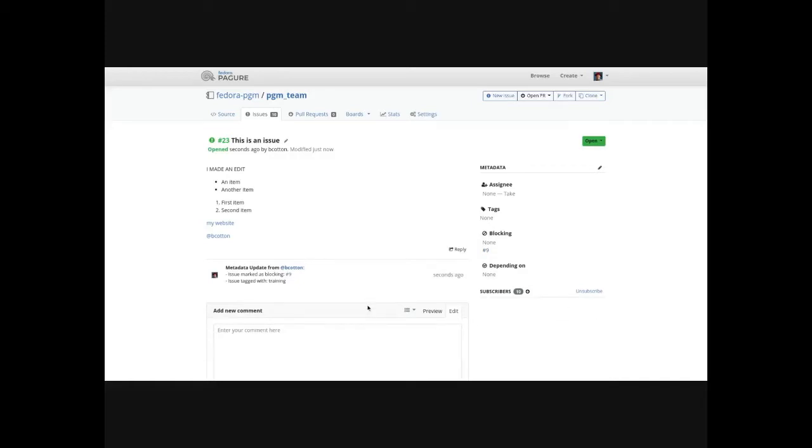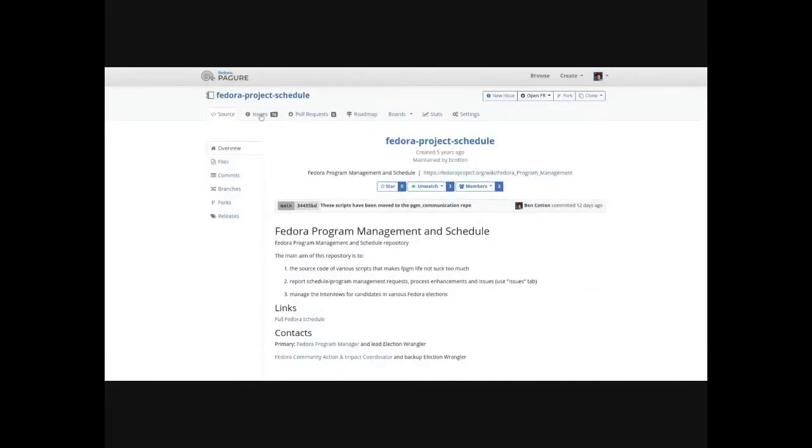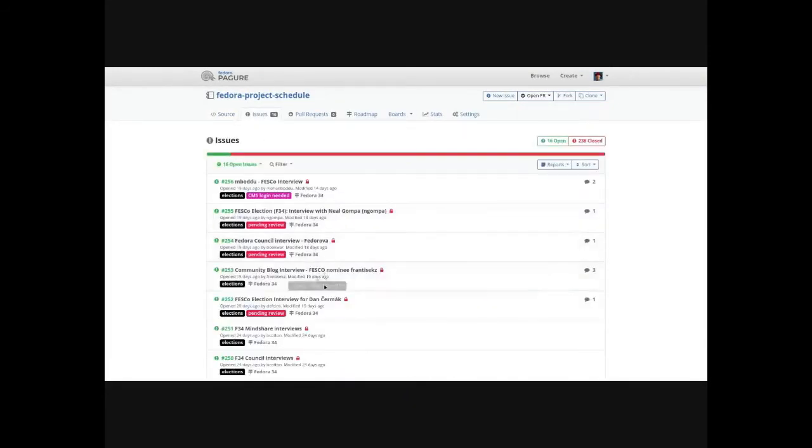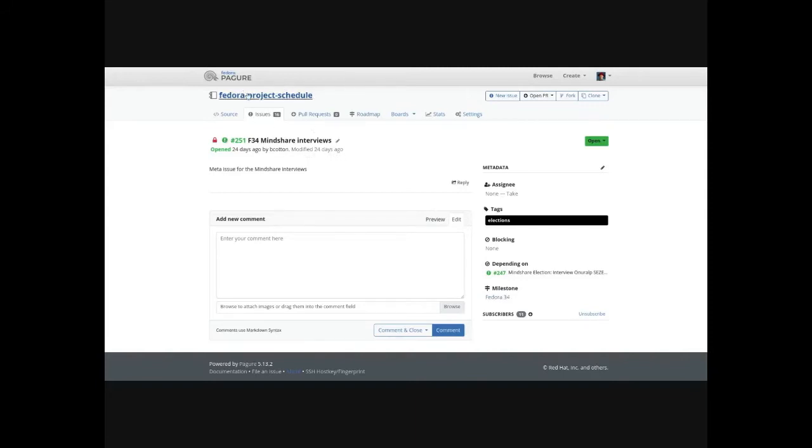Most repos, by default, don't let users edit the metadata, but some will, and depending on the level of access you may have to the repo, you can do that. If it's configured, you can also have milestones, so if we look at another board real quick, there are milestones configured. For example, I've set a milestone of F34 for the Mindshare election interviews.